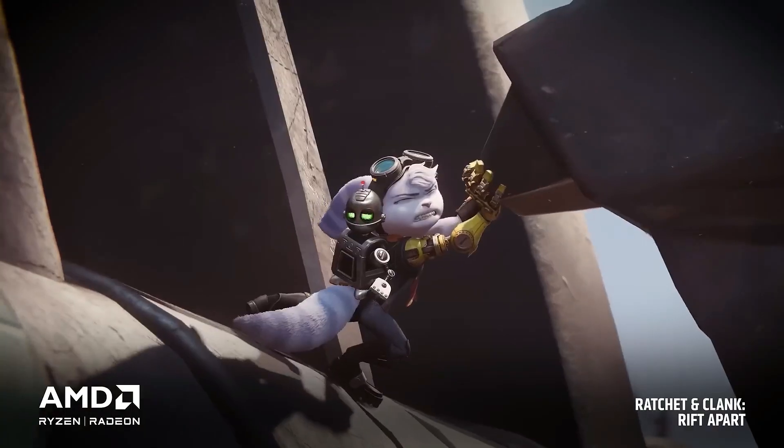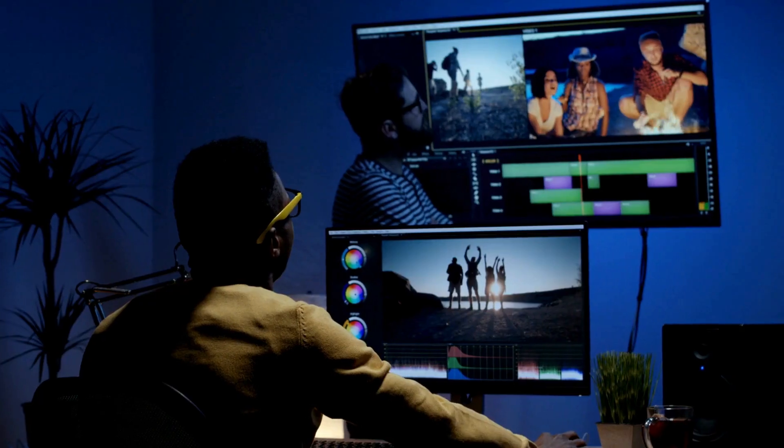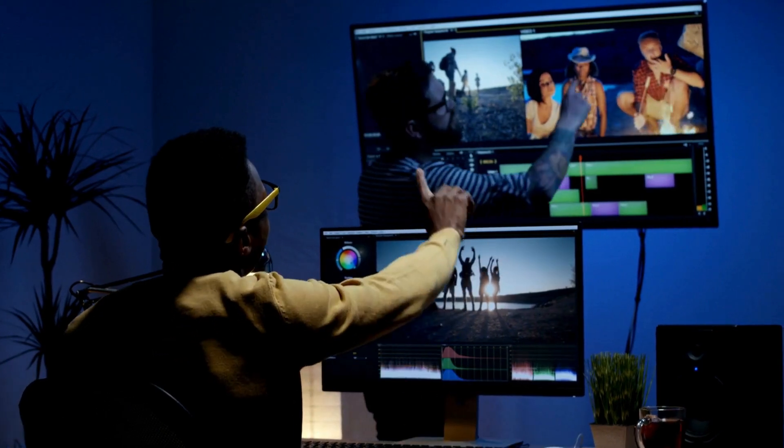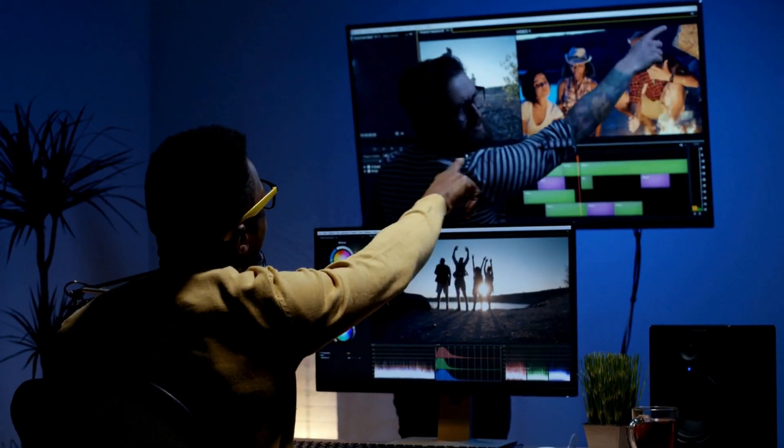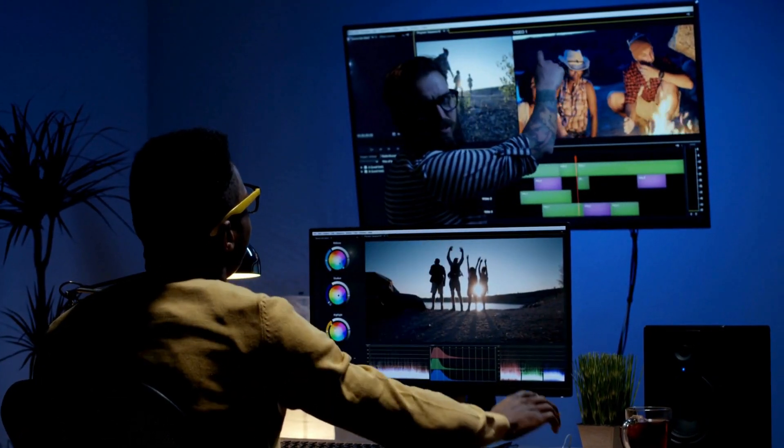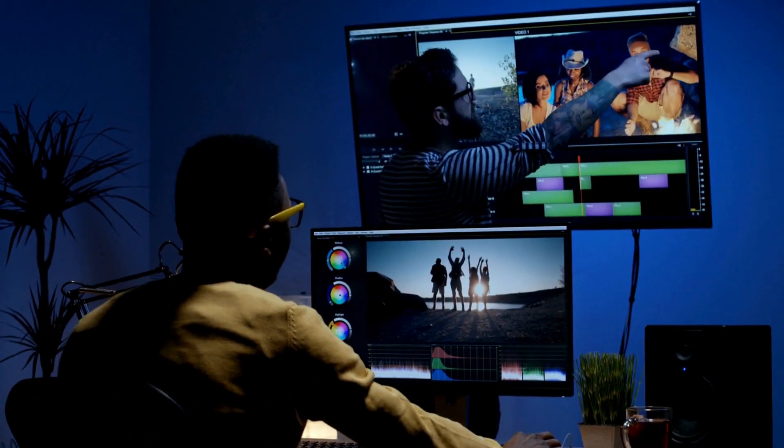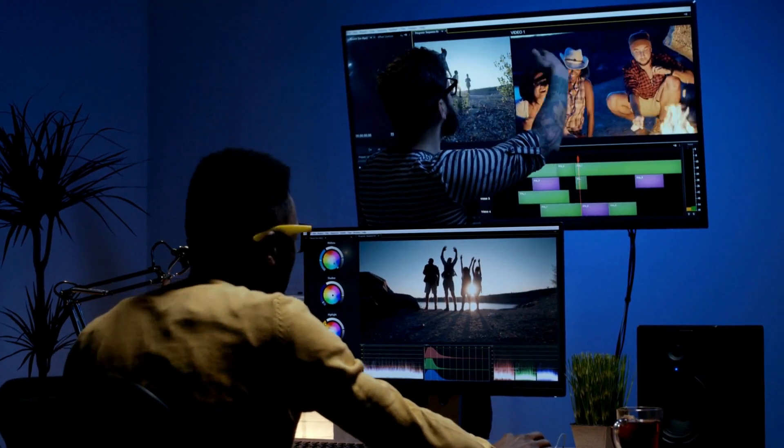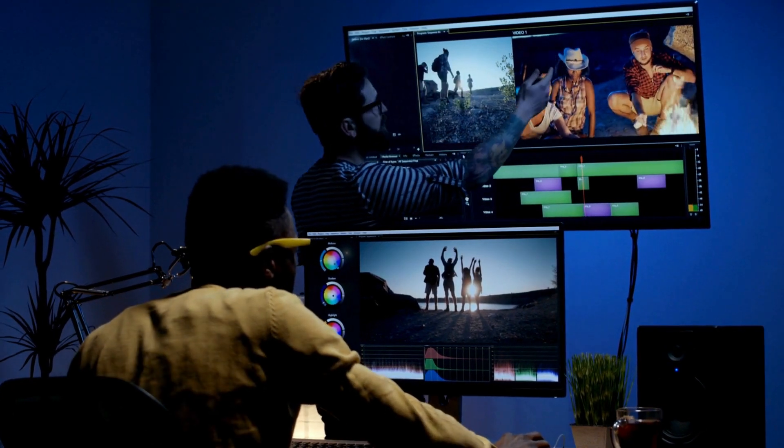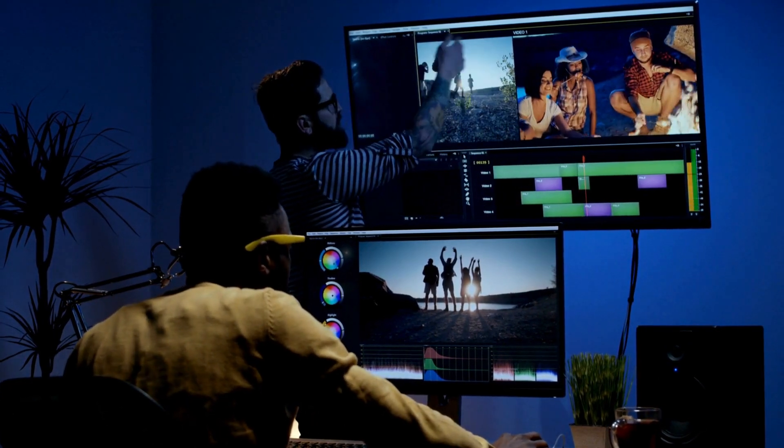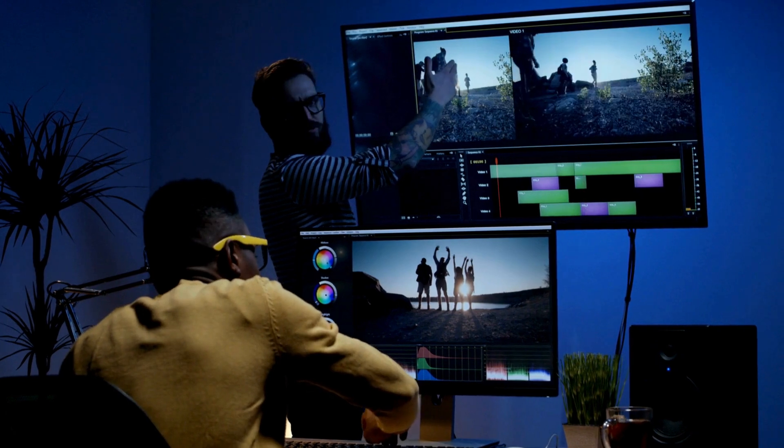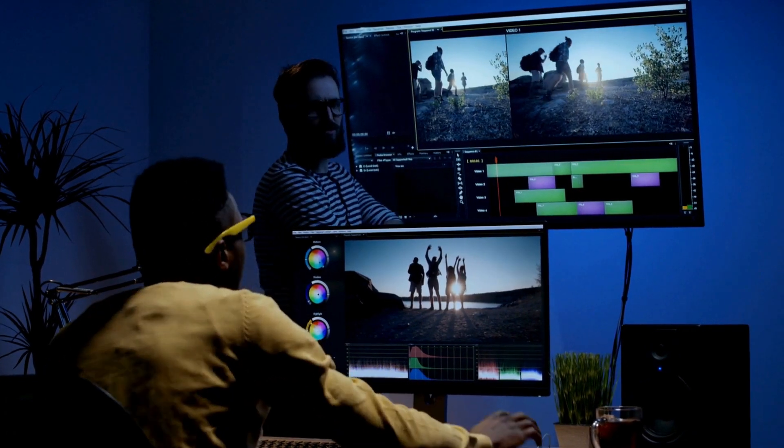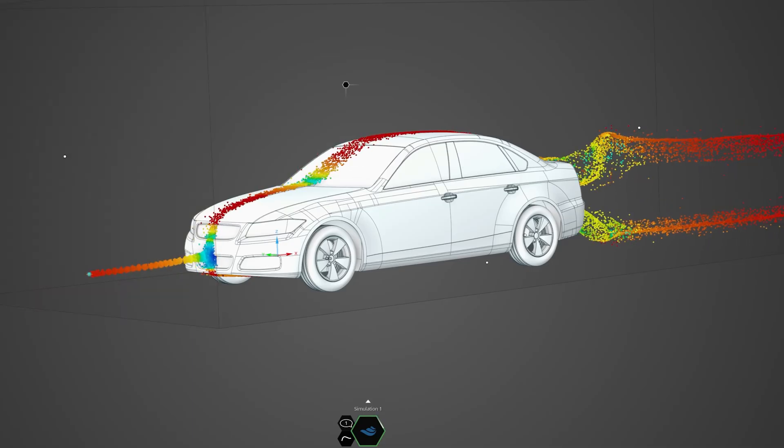The RX 9070 XT can definitely handle creative apps too, especially if you're into video editing, YouTube, Photoshop, and Blender. But it's not built for massive, complex production pipelines. You might run into crashes or driver quirks under heavy stress.